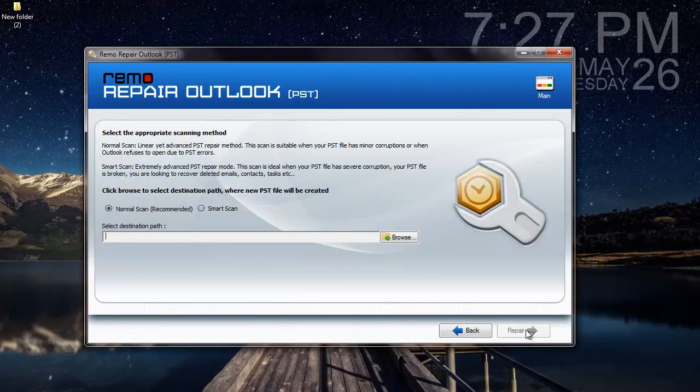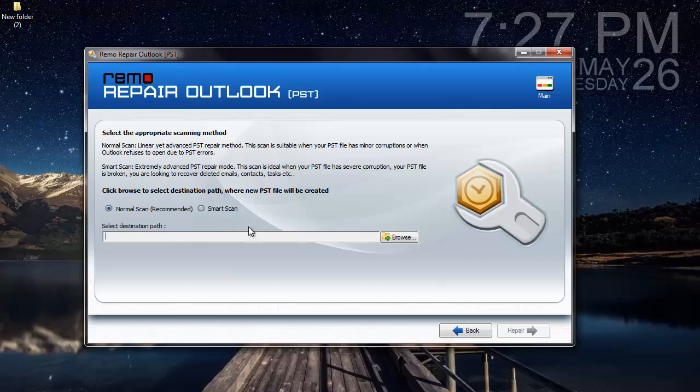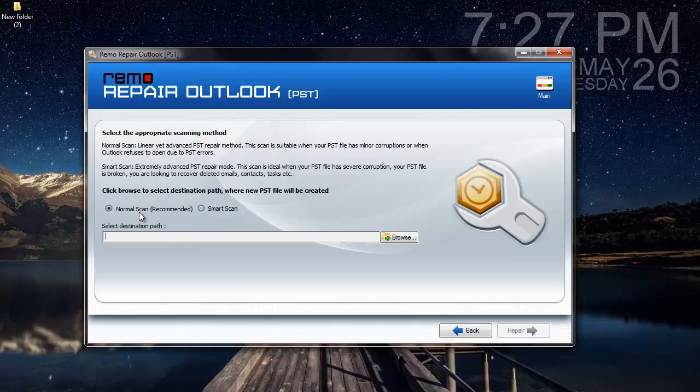Here I find two options: Normal Scan and Smart Scan. For the PST file that was selected in the previous step, I can select Normal Scan, which is a simple repair process that will fix the PST file if it shows any errors when I am trying to access it.